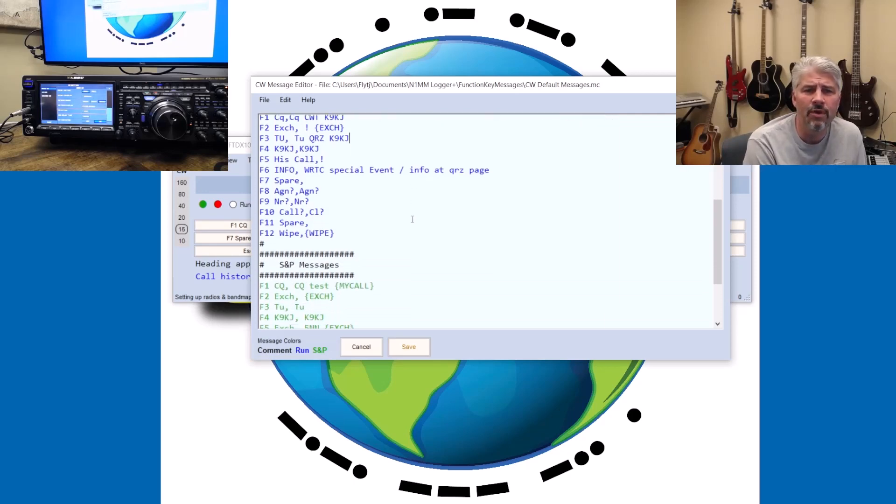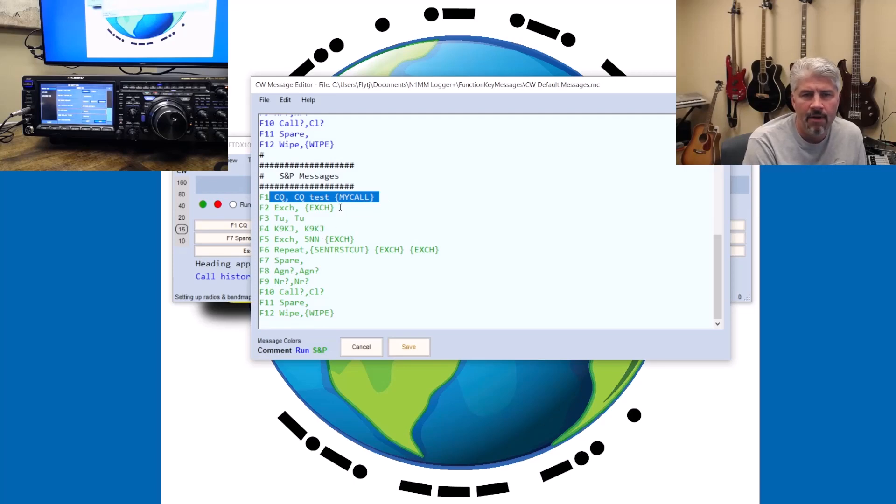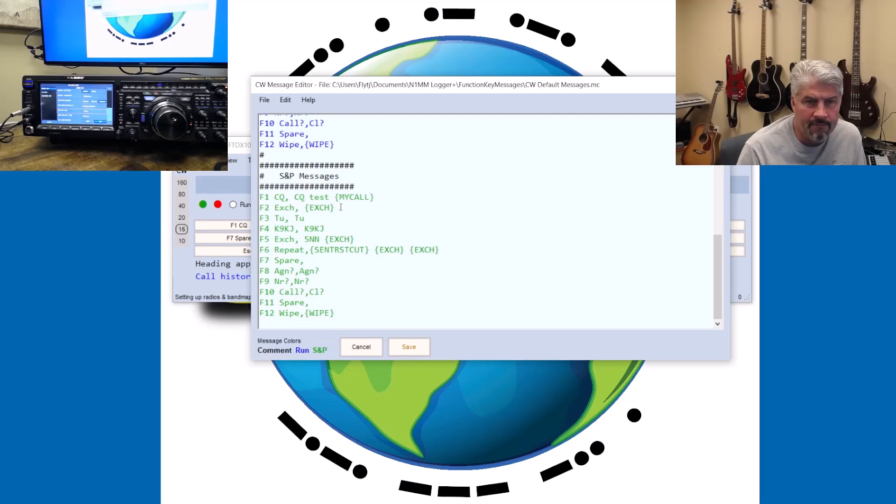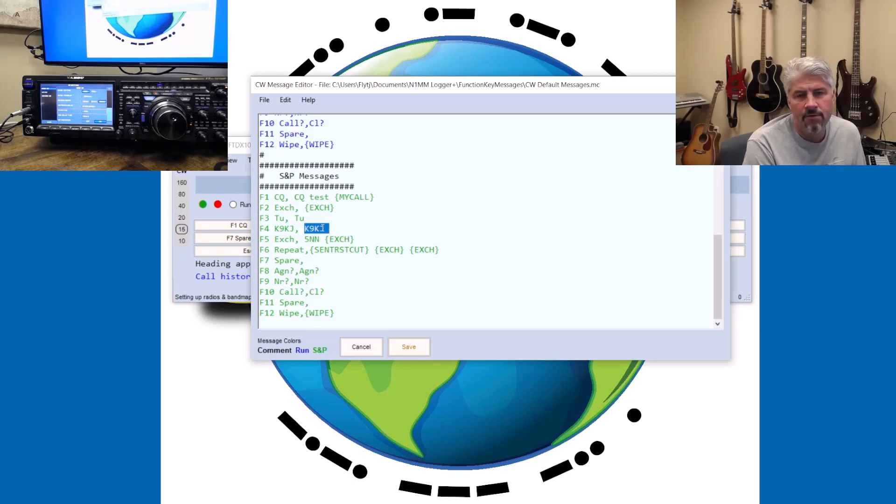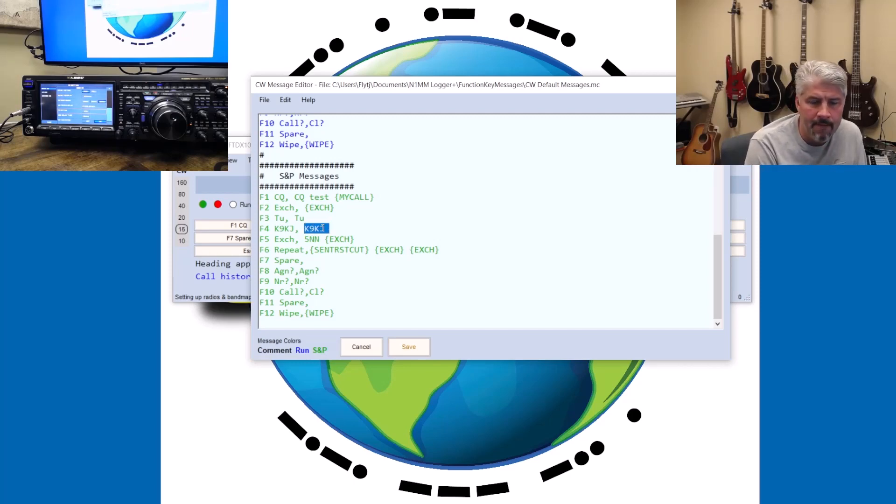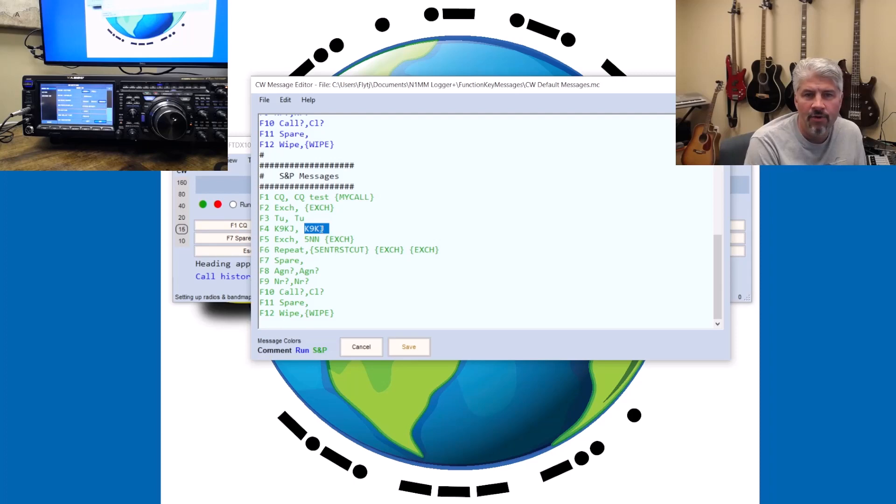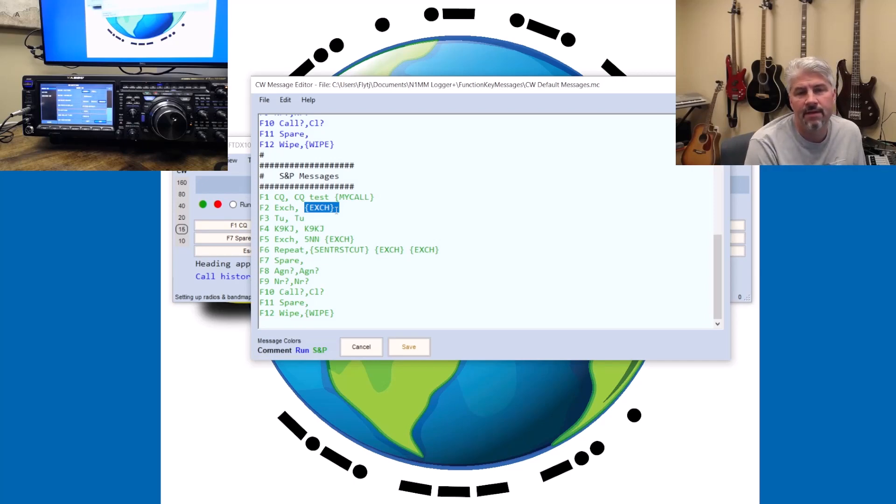But when I am searching and pouncing, obviously I'm not going to use F1 ever. But when I tune up on a station like Alpha Alpha Zero Zulu and he's calling CQ, what I'm going to do is punch F4 to drop my call sign in there. So Kyle, AA0Z, is going to respond with K9KJ, your 5-9, blah blah blah. And then what I'm going to do is respond with my exchange, which is your 5-9, whatever. And then he's going to say thank you, QRZ.